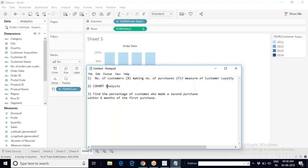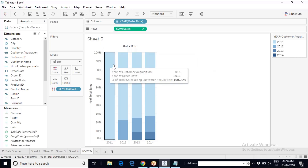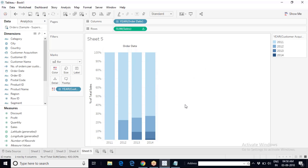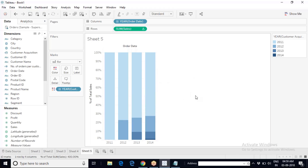Cohort analysis — 'cohort' simply means a group. Based on some feature, we will create a group. The question here is: how much revenue is generated annually by each customer cohort? Cohort analysis means we first segregate customers into different groups based on some feature or attribute, and then we see how each customer cohort is performing over a period of time, or what is their contribution towards the business.